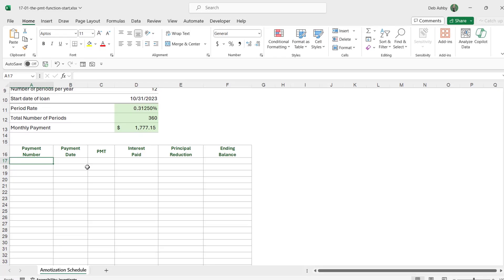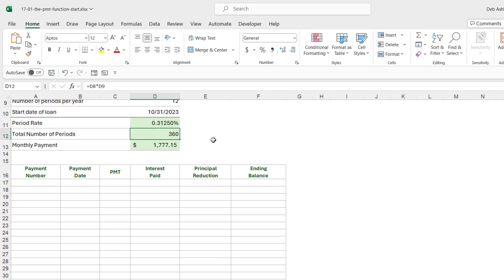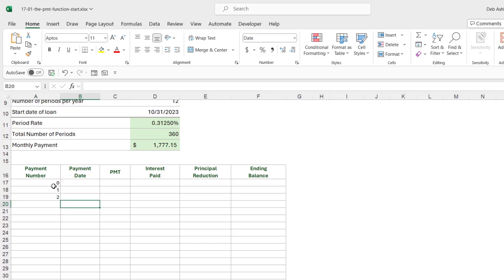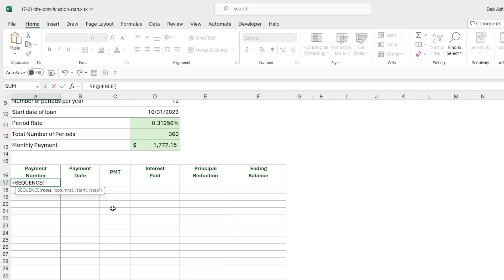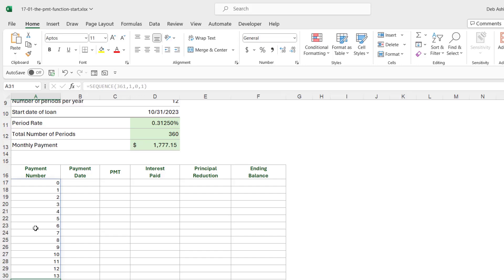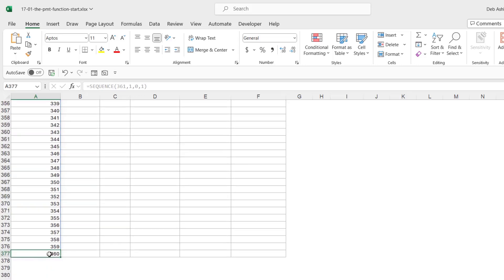The first thing to enter in the schedule is the payment number. We have 360 payments, starting at zero. Rather than typing 0 through 360 manually, we can use the SEQUENCE function. We specify 361 rows (because we start at zero), 1 column, starting value of 0, and a step of 1. Closing the bracket and hitting enter fills all the numbers in automatically. Pressing Ctrl+Down Arrow confirms it ends exactly at 360.